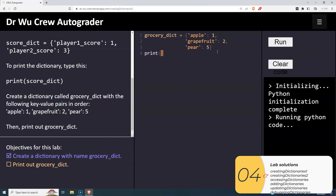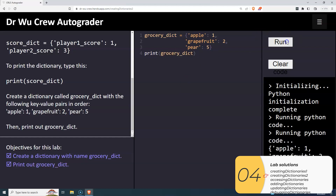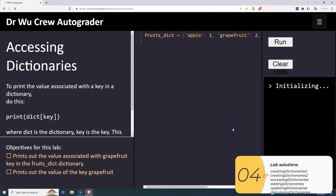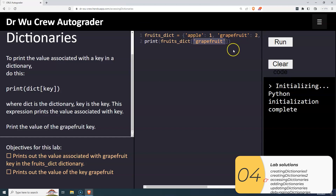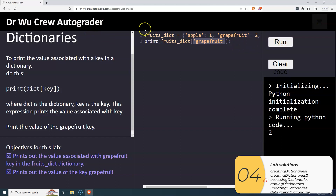Accessing dictionaries: the way we access a dictionary is dictionary bracket key. When making the dictionary we use squiggly brackets; when accessing the dictionary we use square brackets. It wants me to print out the value associated with the grapefruit key. So: print, dictionary is 'fruits', square brackets, and the key 'grapefruit' in quotation marks — because it's the hard-coded string grapefruit, not the variable grapefruit. That's how we access the value.